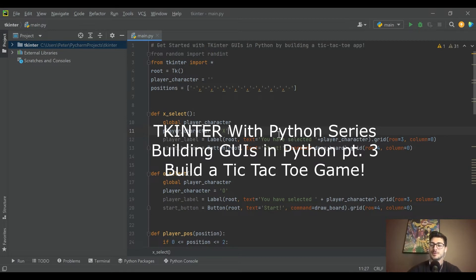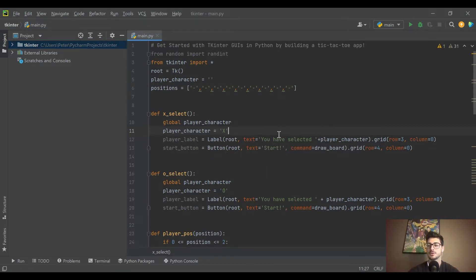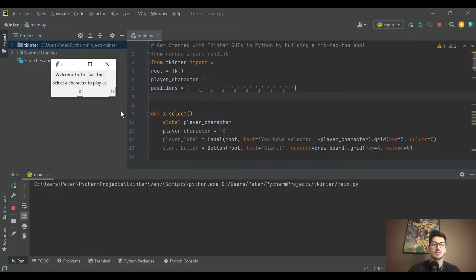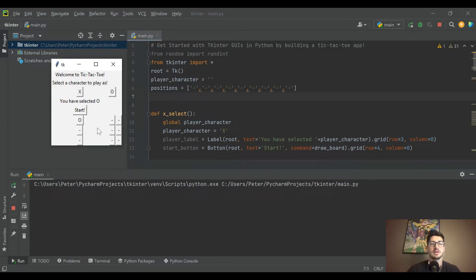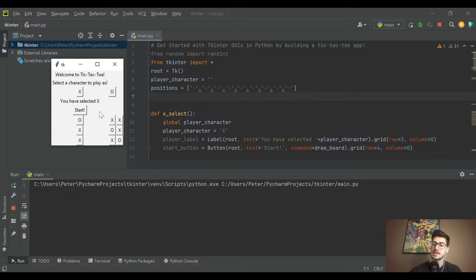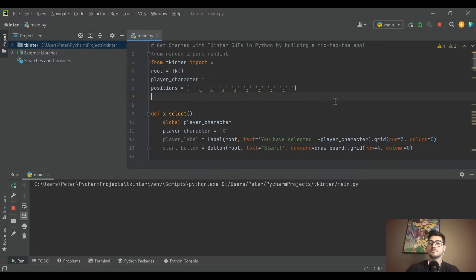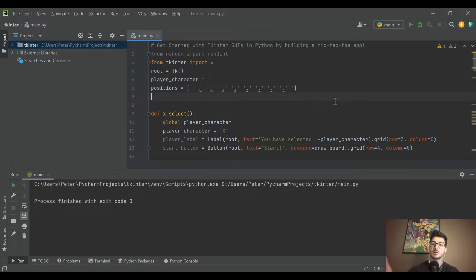Welcome back to the channel. Today's video is a continuation of our series on building graphical user interfaces in Python with tkinter. If you haven't been following along, what we've built so far is just the shell of a tic-tac-toe game. We built it so the user can select whether they're going to be X's or O's and take their turn, but we haven't built any AI for the computer's turn yet, and we haven't spent much time making it aesthetically pleasing — we want it to be functional first.